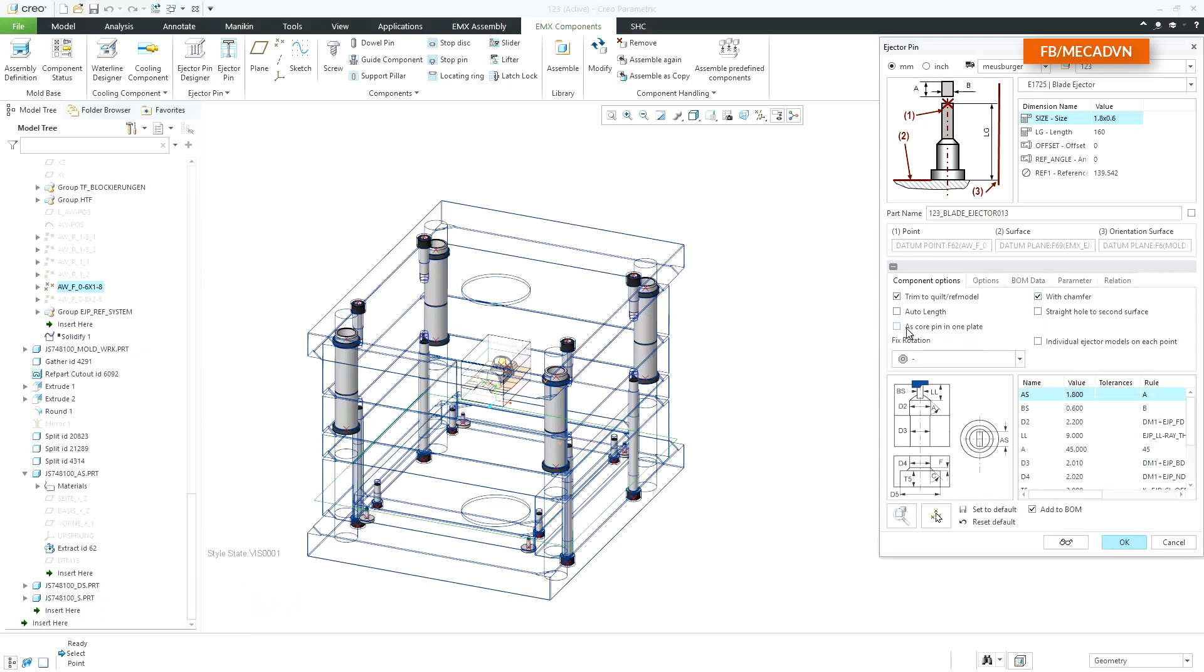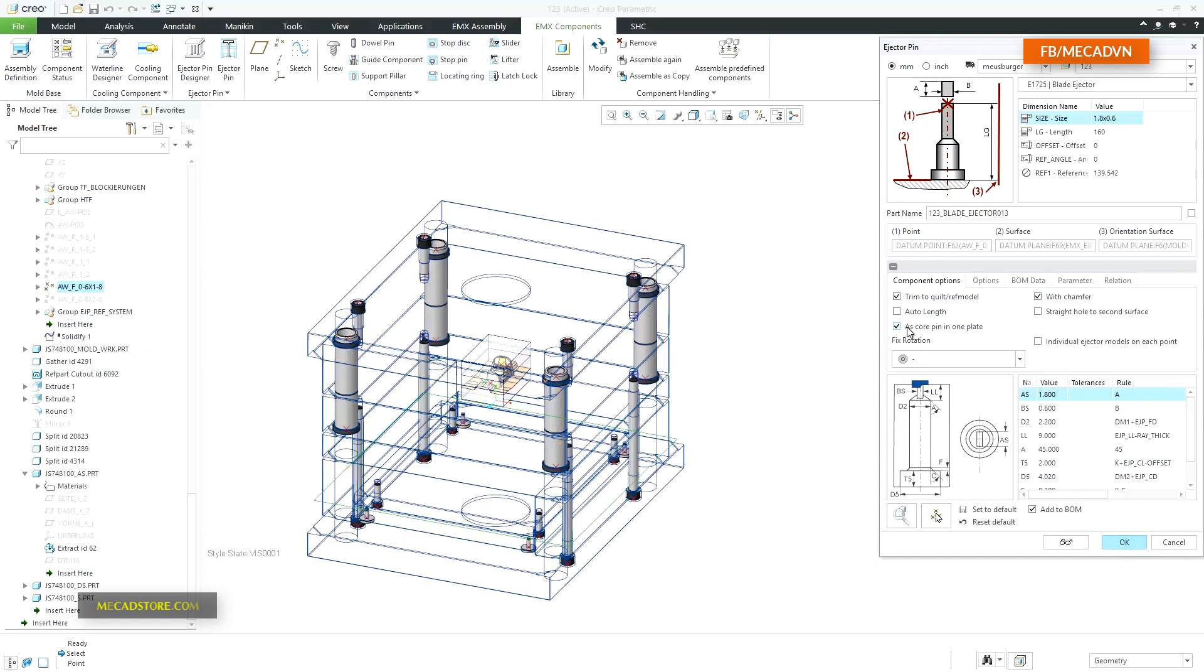All types of ejectors can also be placed as core pins. The cutout image changes. A core pin cutout will only be added to one plate.